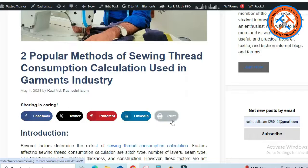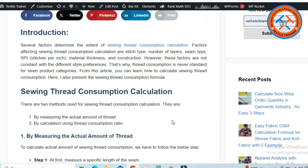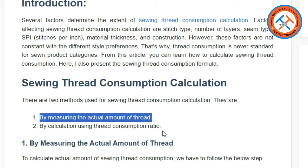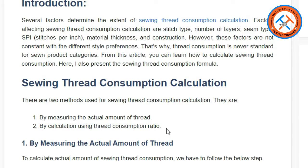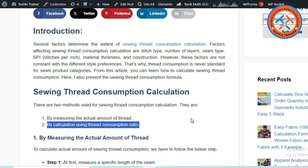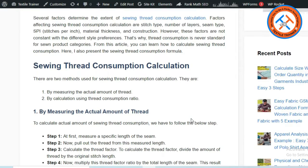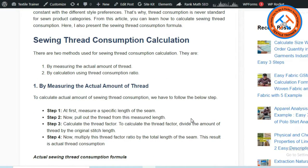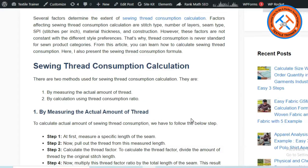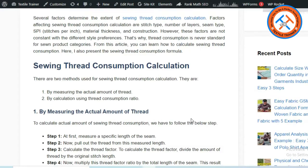There are two methods used for sewing thread consumption calculation. Method one: by measuring the actual amount of thread. Method two: by calculation using thread consumption ratio. In this article, I describe both methods elaborately with examples. Let's see the article at a glance.